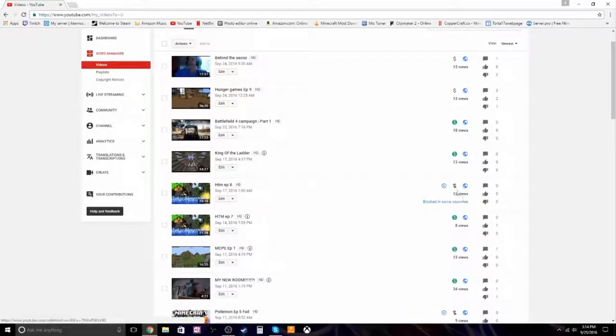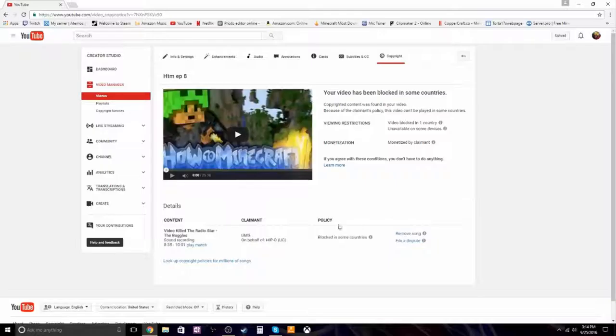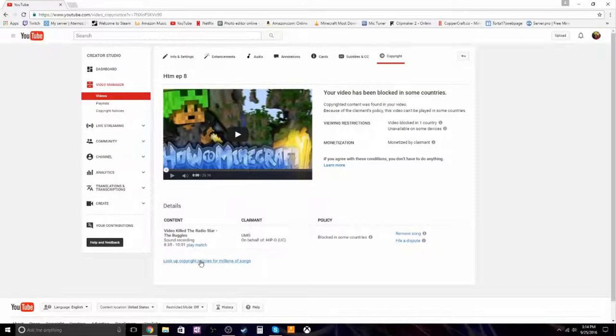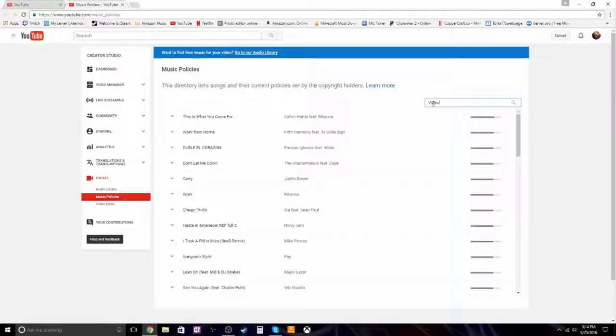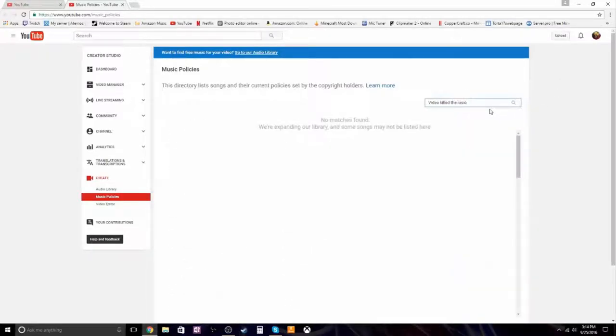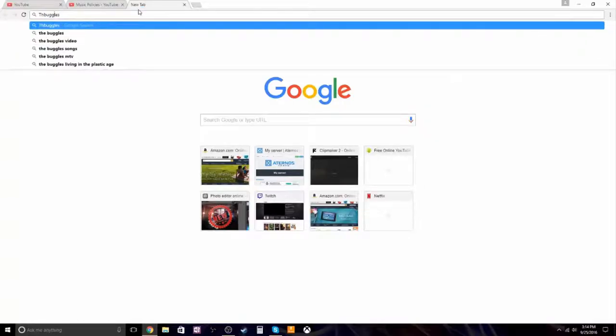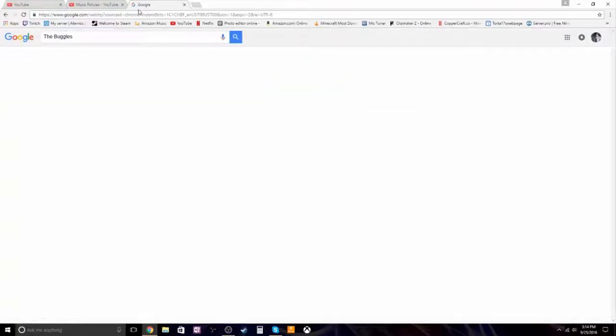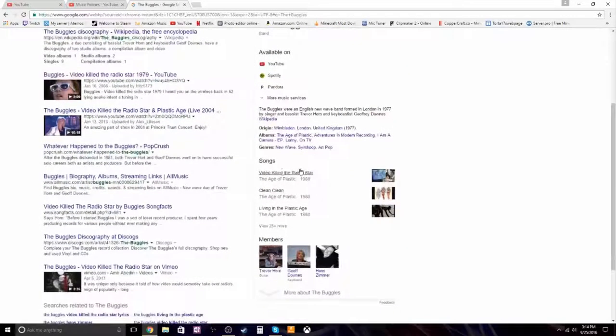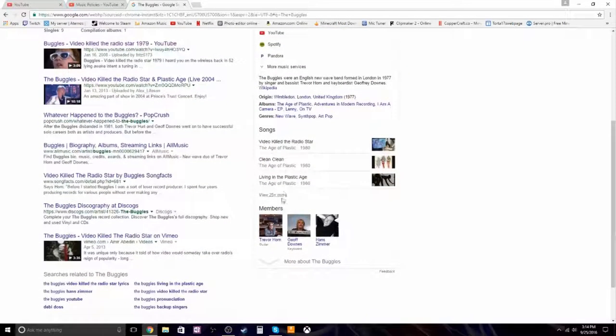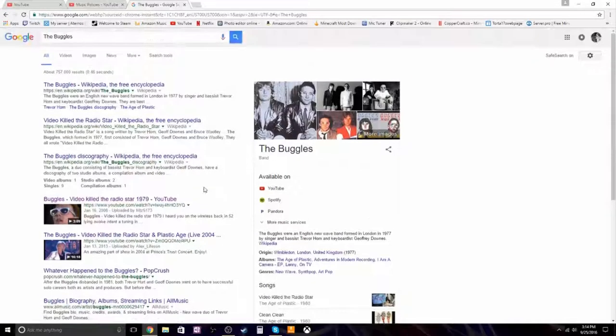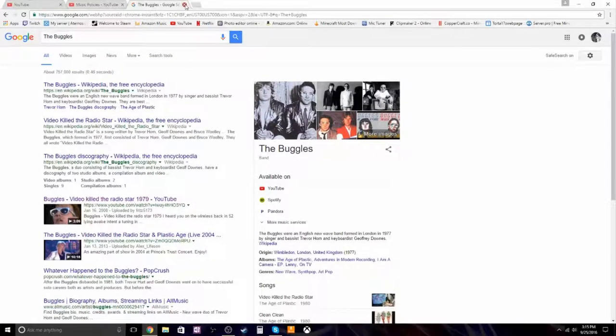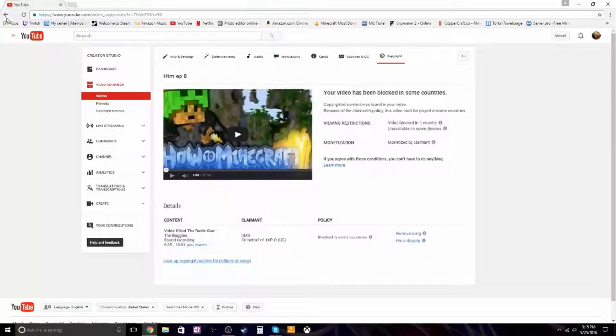Blocked in some countries. Not eligible for monetization because there's a copyright claim on it. Guess what song it is? Video killed the radio star. But then if we look that up... nobody even listens to the song anymore. I'm pretty sure the Bugles are dead. They made quite a bit of songs. The first one was Video killed the radio star. But I guess it's still copyrighted even though it's old.